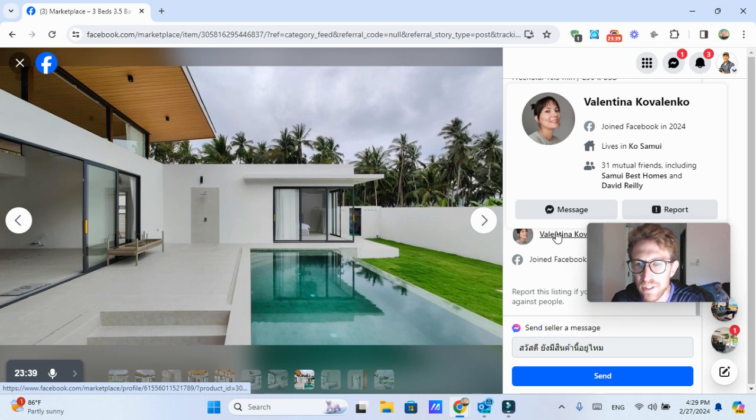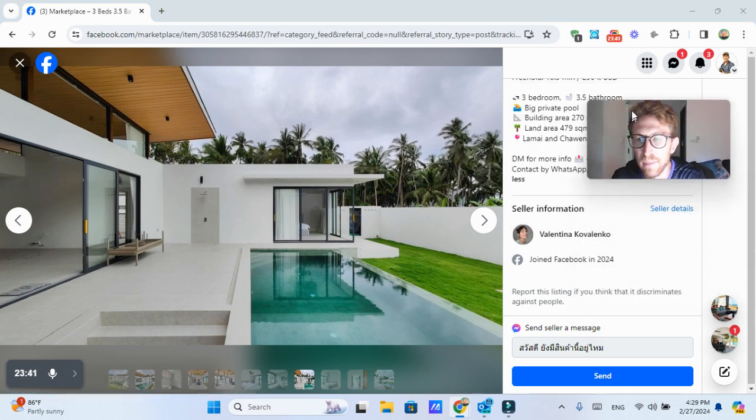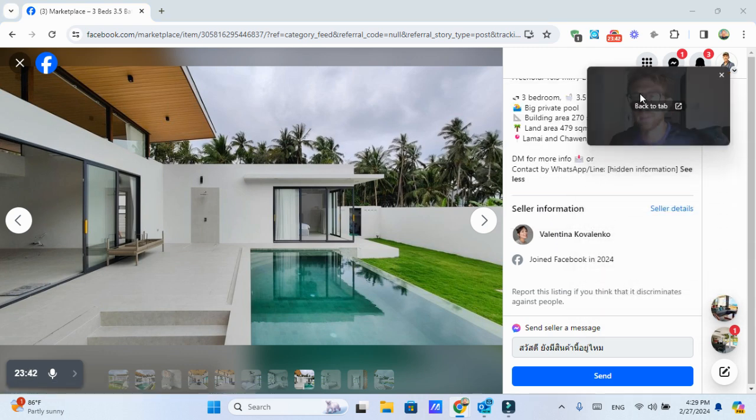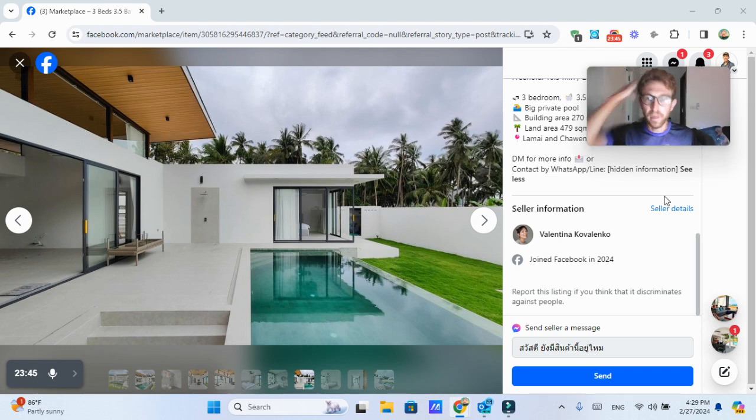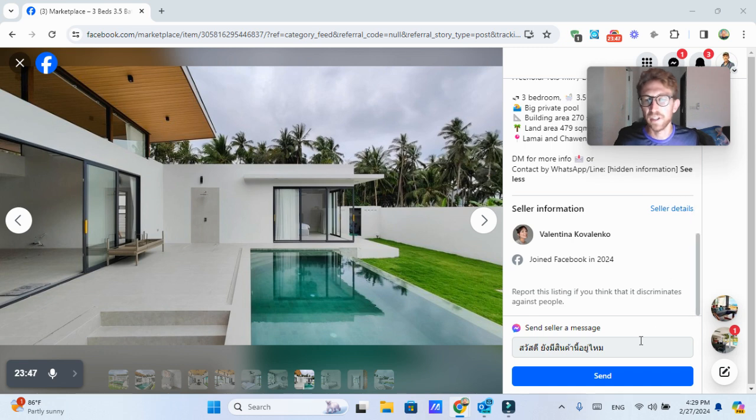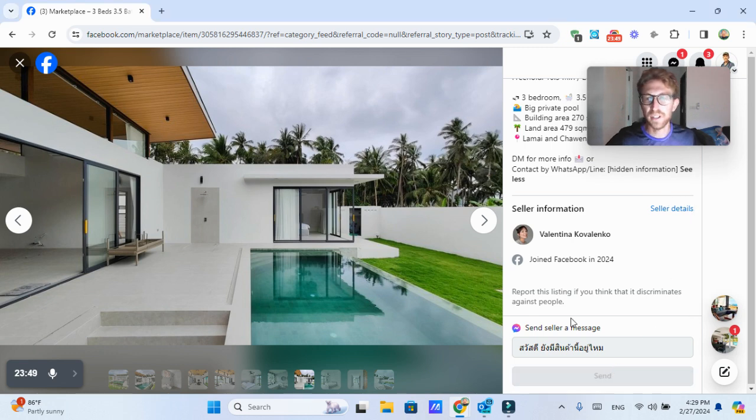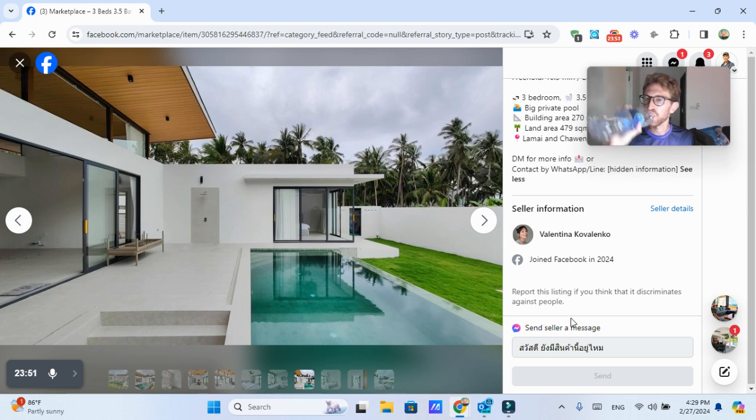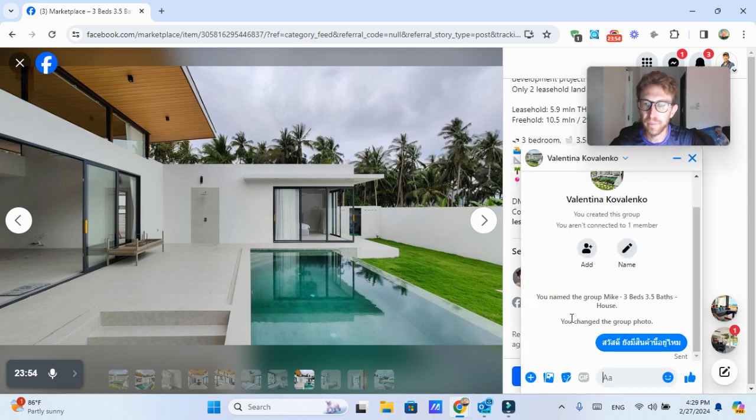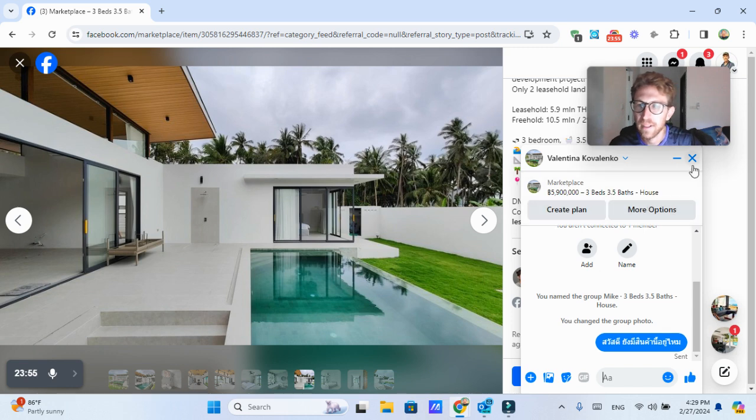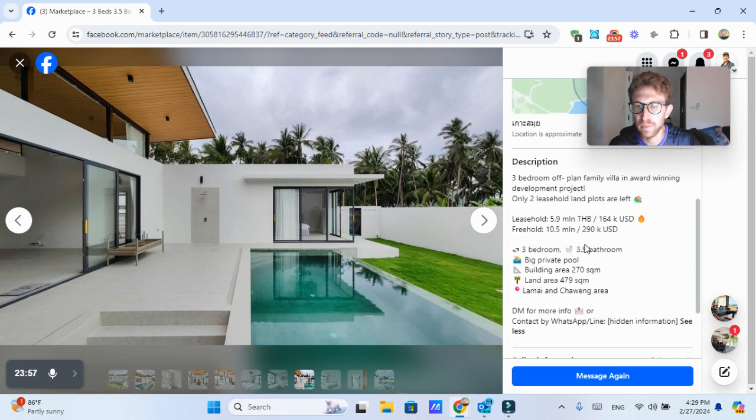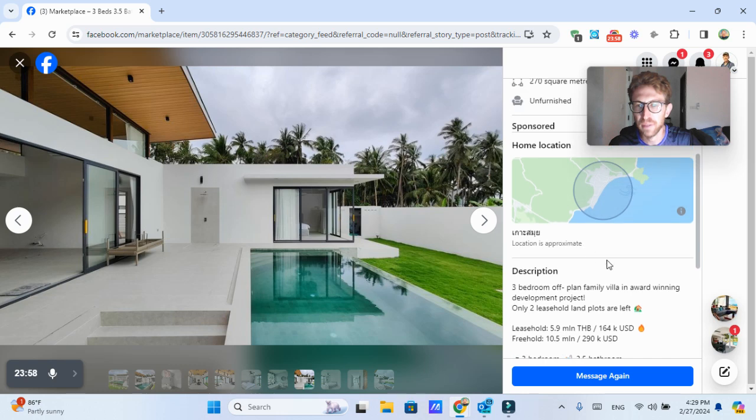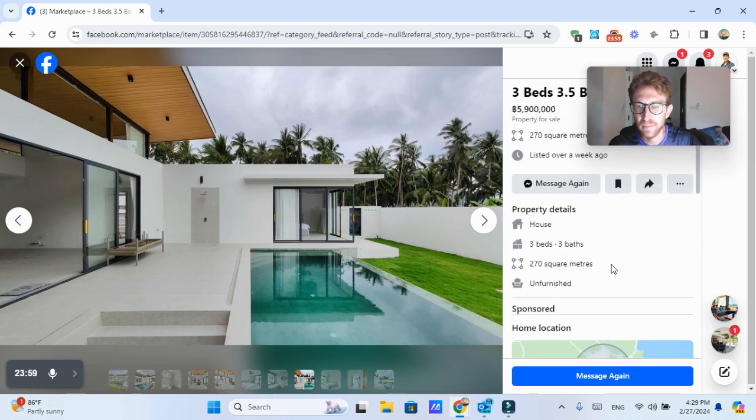This is the Lamai Chuang area. Could be quite interesting. And a friend of mine recently was telling me that he expects the property prices to two X next year. So if you are interested in buying a house in Samui, the sooner, the better.